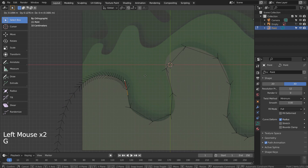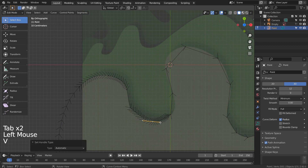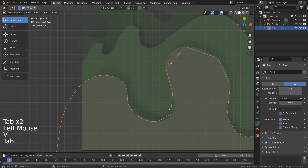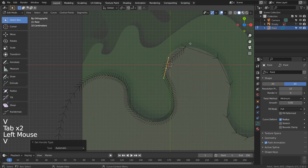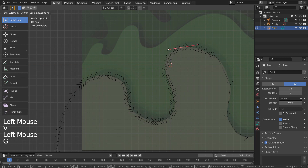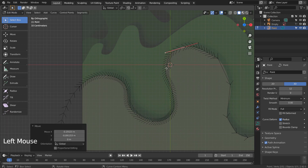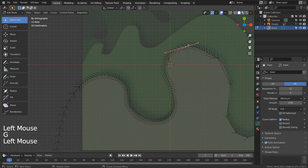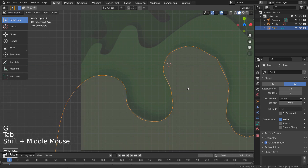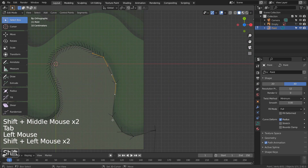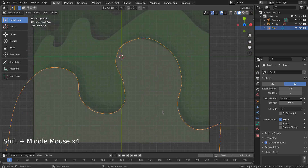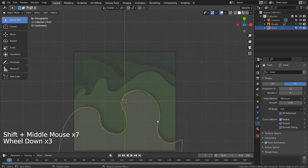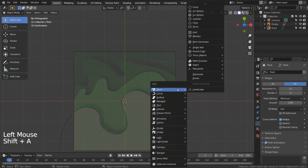We can select and move or rotate the curve handles by using G or R shortcuts. There is our first curve object. Let's use the same curve modeling method to create the remaining curve objects.